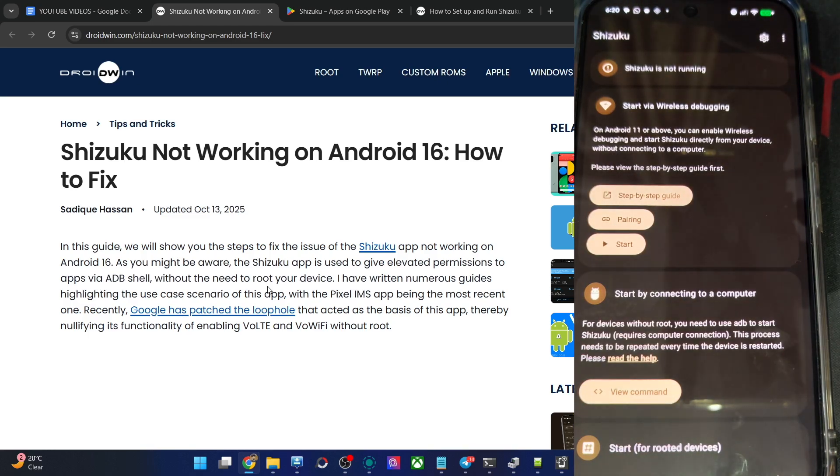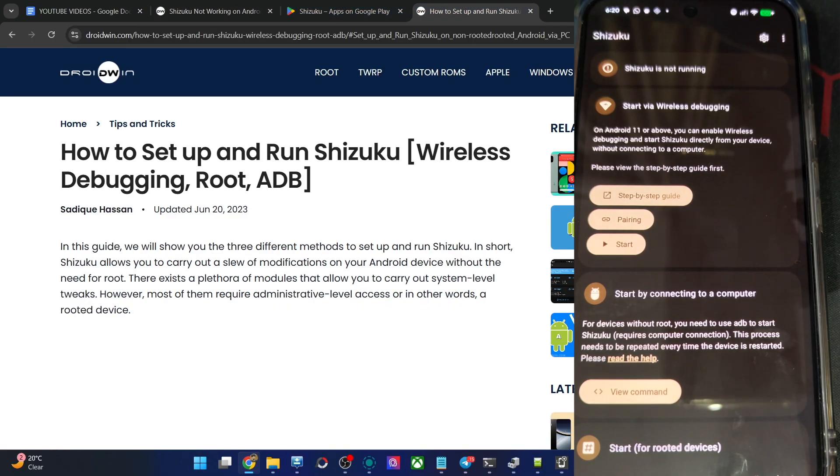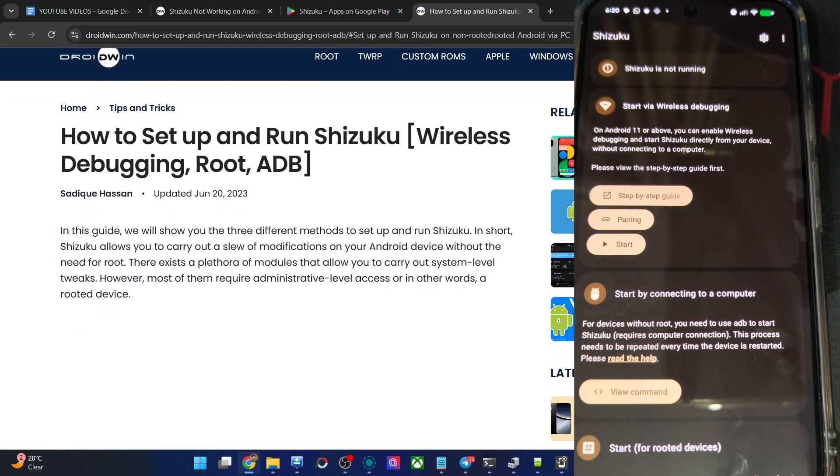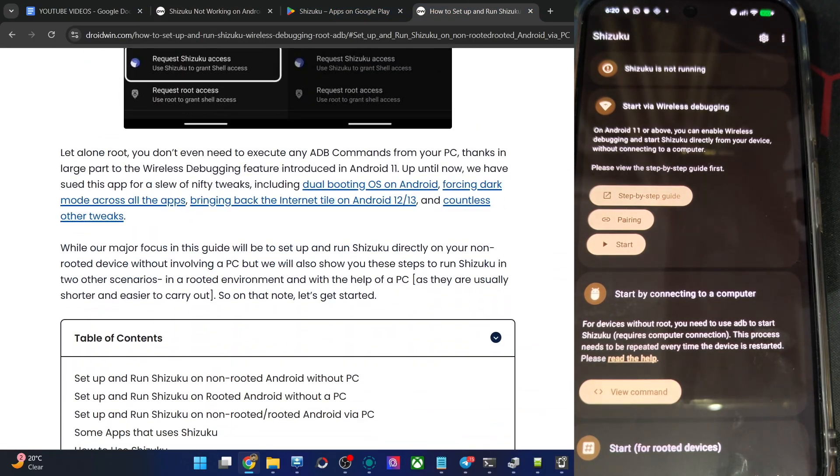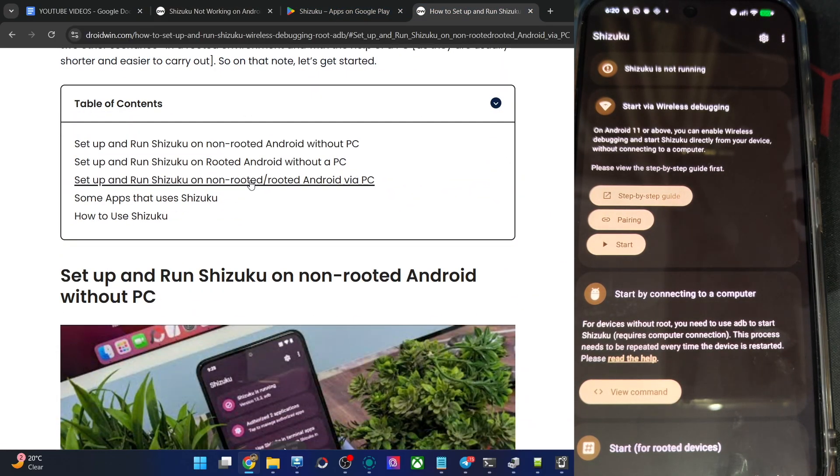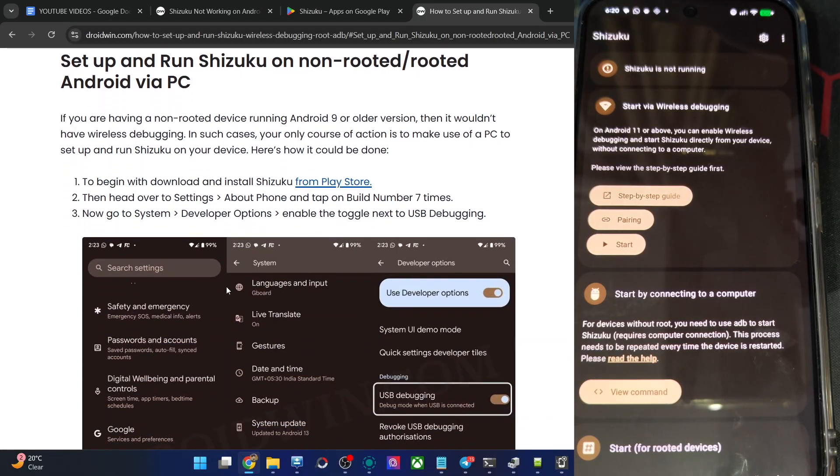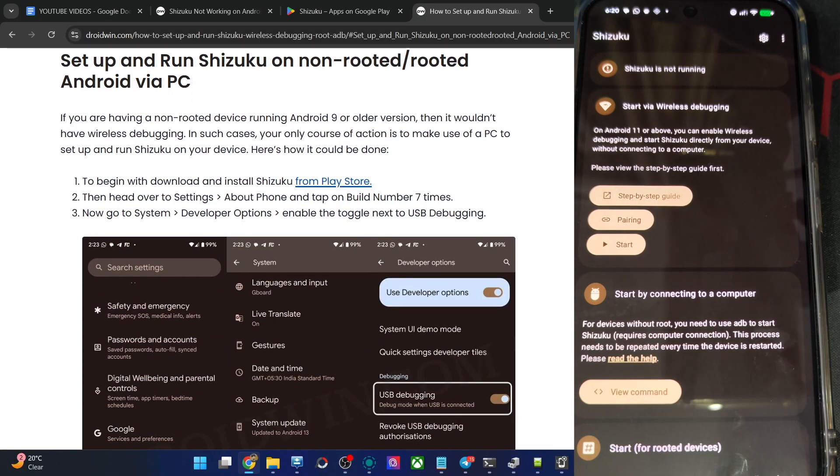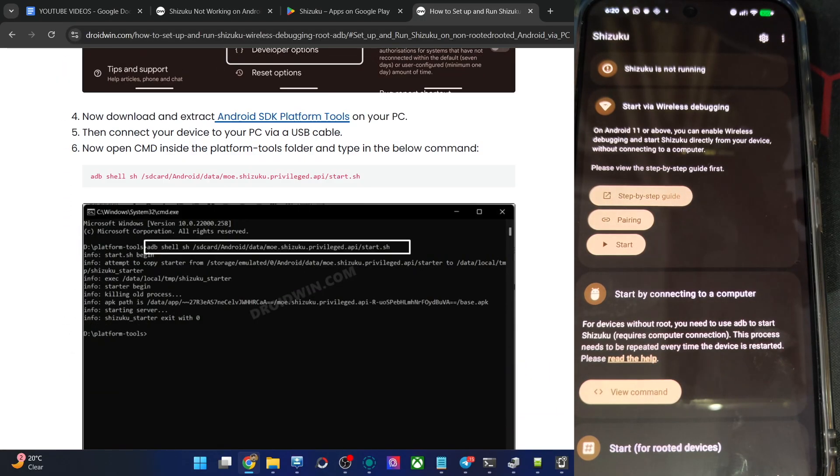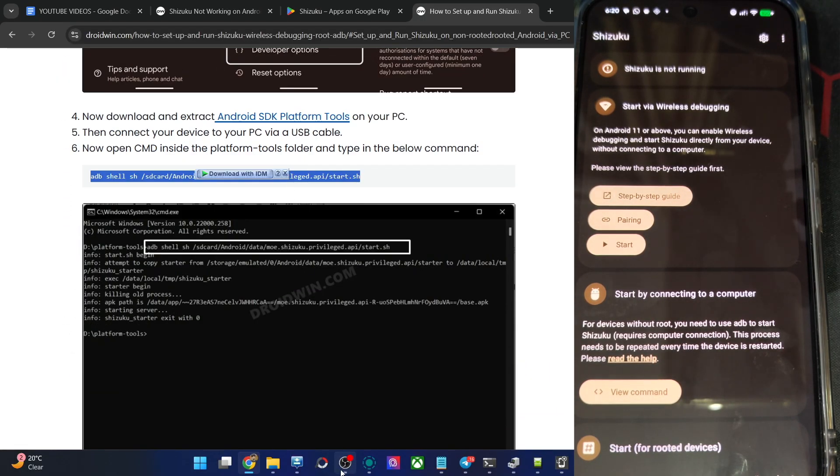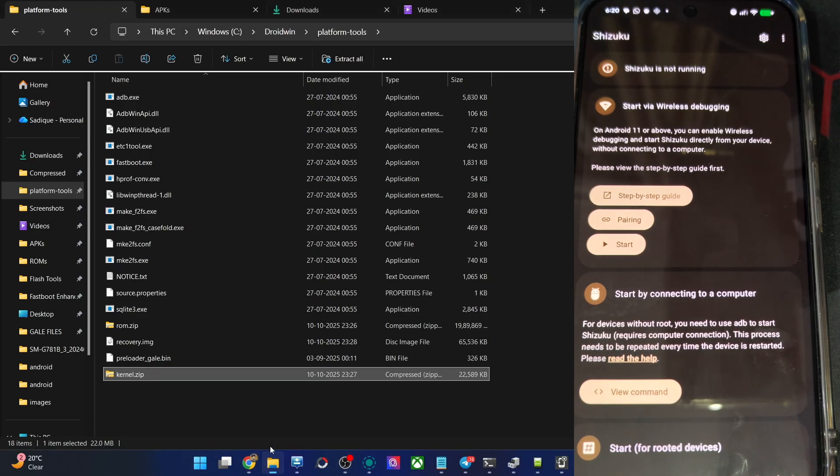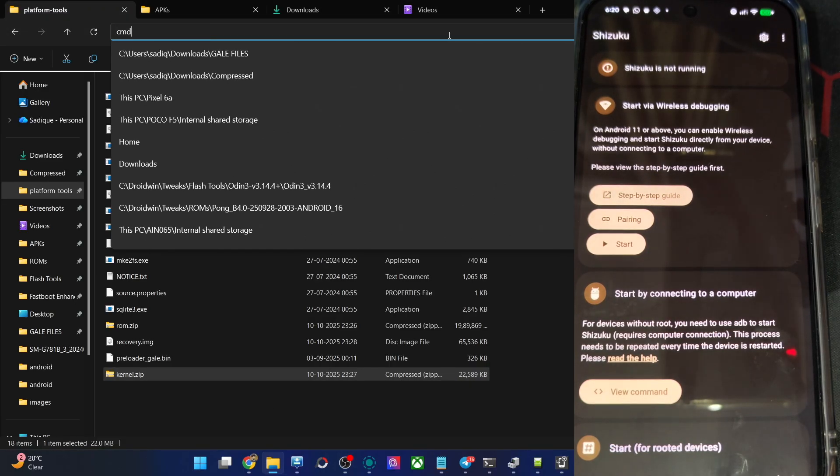Let me try to simply copy paste the command onto my PC. I have the guide in the article. Let's opt for the method via PC. And this is the command over here in my article. Let's simply again try to launch the command, even though it's not working, let's try it out.